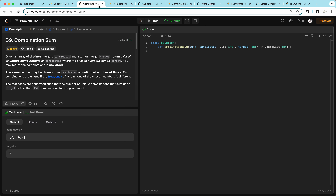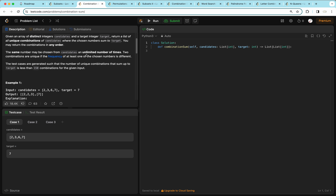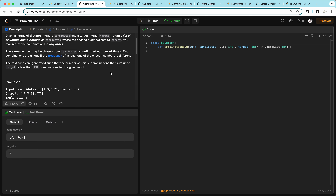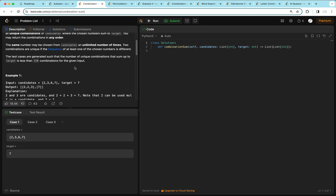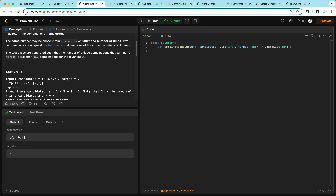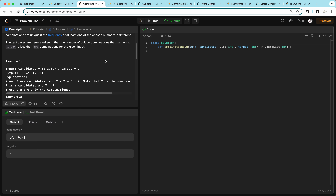Moving on to the next question: combination sum. We're given an array of distinct integers candidates and a target integer. We want to return a list of all unique combinations of candidates whose chosen numbers sum to target. The same number may be chosen from candidates an unlimited number of times, unlike the previous question. Two combinations are unique if the frequency of at least one chosen element is different.